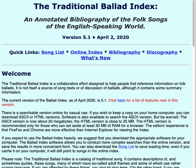We put the most important links at the very top: the song list, the online index, the bibliography, and the discography, as well as the "What's New," which lists the updates and what we put in with each version.